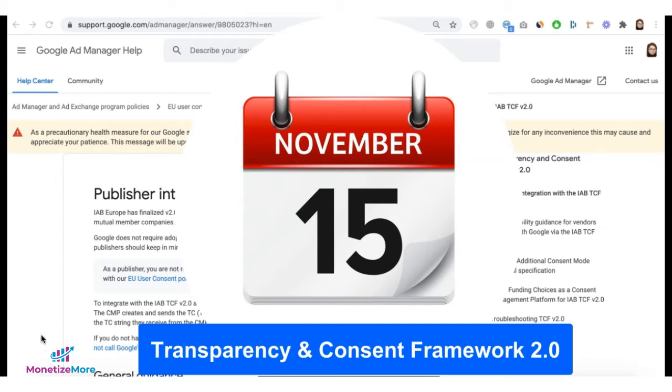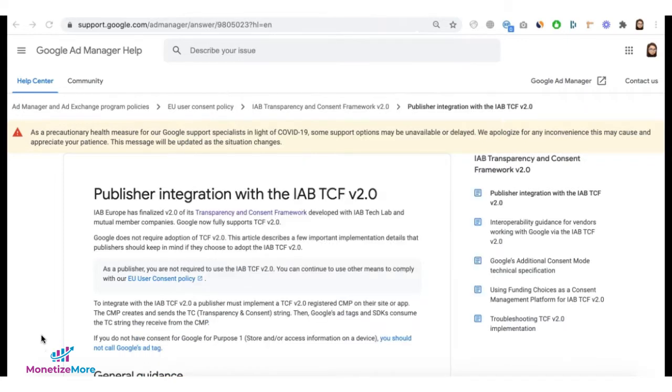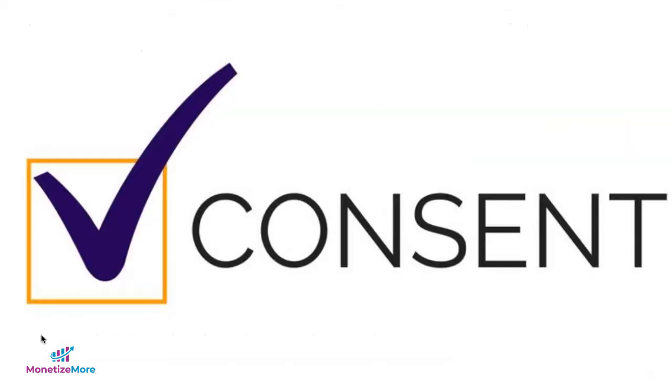Many advertisers have already declared that they will be adopting this new policy, which means if consent signals are not detected from your site, they could stop bidding or buying traffic from your site and could result in a drop in revenues.